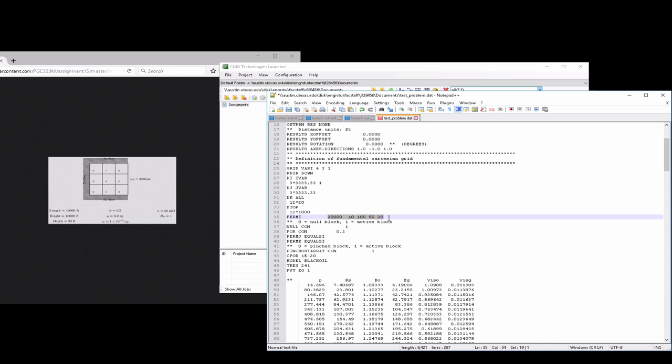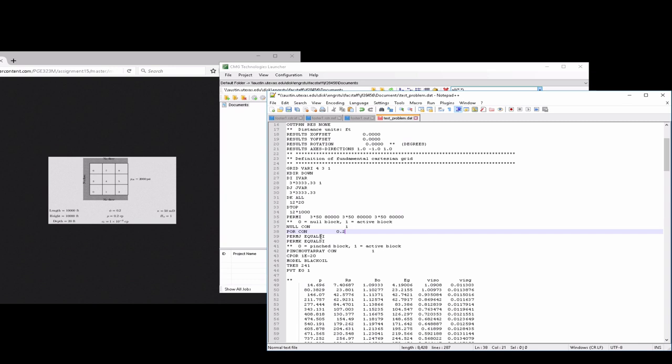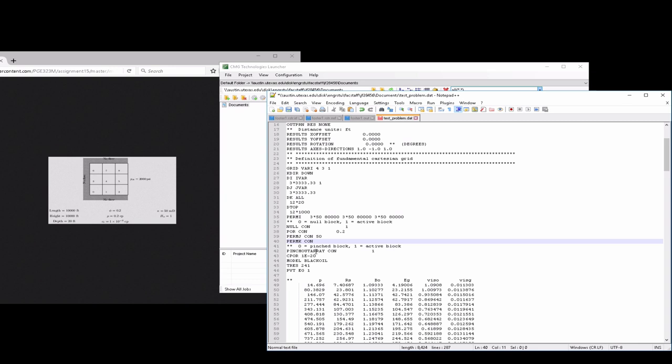For the permeability now in the I direction, we're going to have to label for every grid block. While it's constant in the domain, all of these are fifty millidarces. On the right-hand side where the fake grid blocks are, we want to set the permeability to very high values. For the permeability in the I direction, going in the ordering of the grid block numbers, three times fifty and then eighty thousand, three times fifty and then eighty thousand, three times fifty and then eighty thousand. That's for each row. For the permeability in the J direction, we're just going to set that to a constant fifty, as well as for the permeability in the K direction.